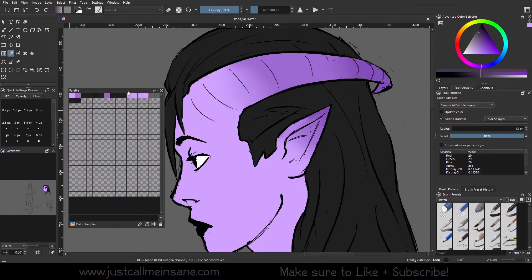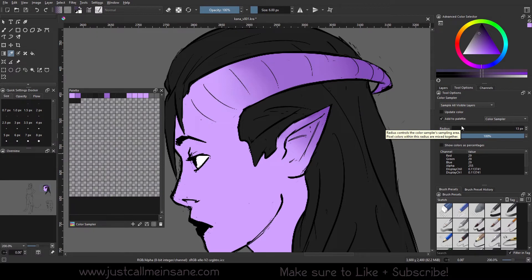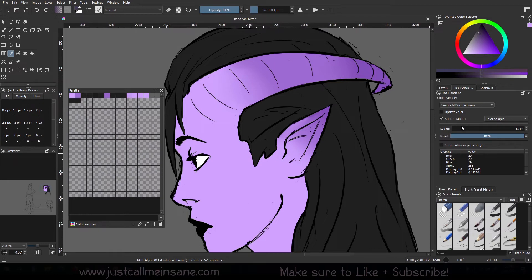So obviously this can get filled up really fast, so only add to palette if you really want those colors. If not, you're going to have to go there and clean up whatever palette was on by default. Not a big deal, but something to keep in mind. But this is a really good option if you have a set character design and you want the same colors and haven't saved them yet — you can just open the file and quickly sample all those colors without having to manually add them. I'm going to turn that off and put my update color back on.